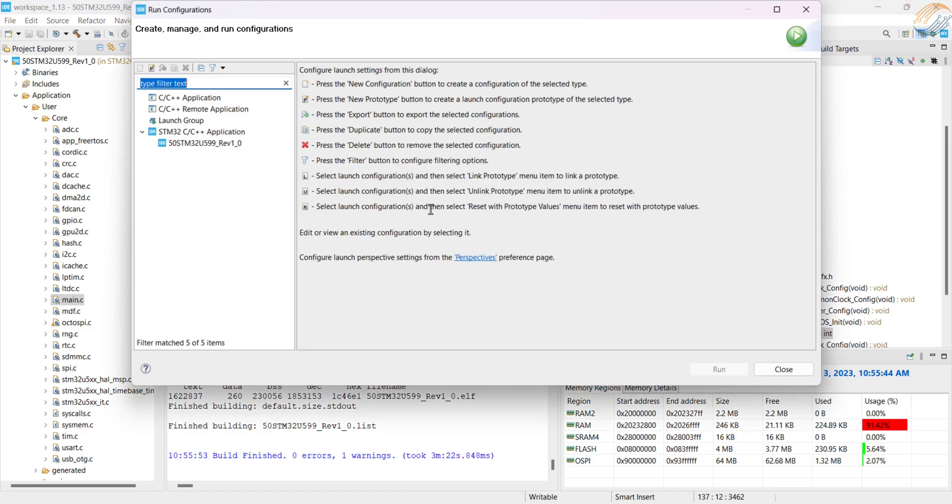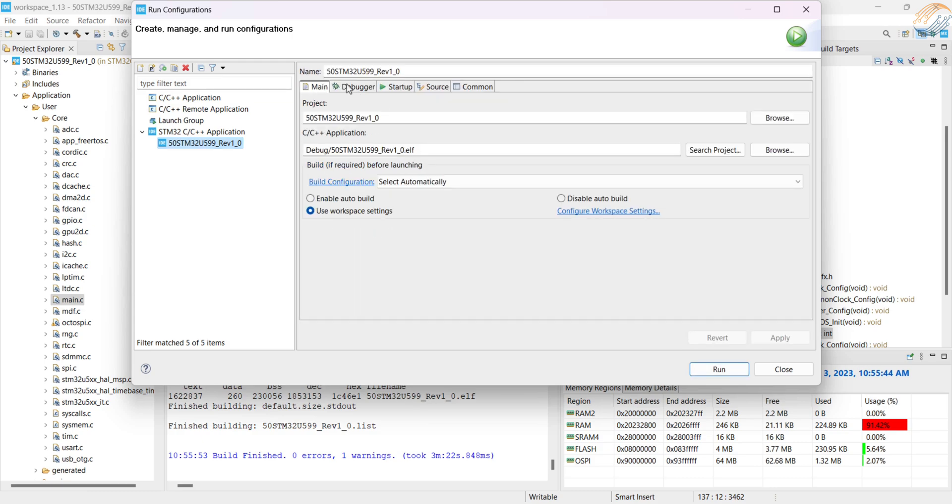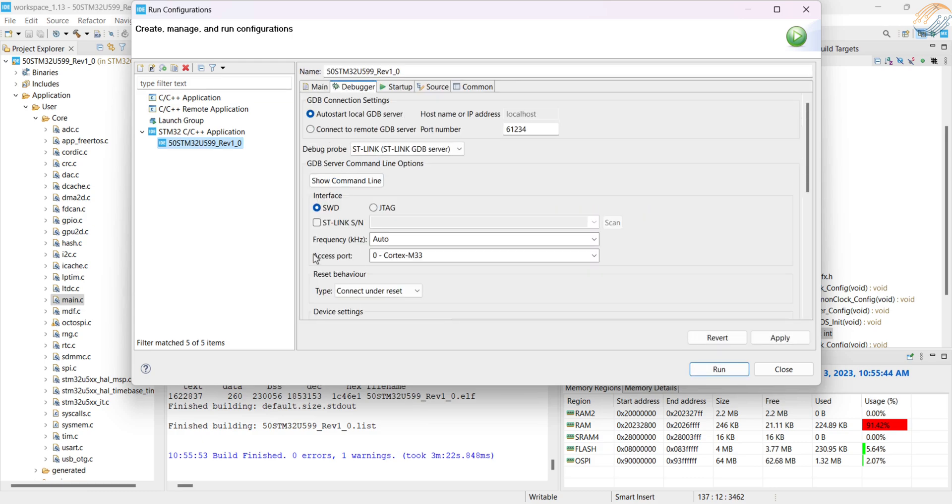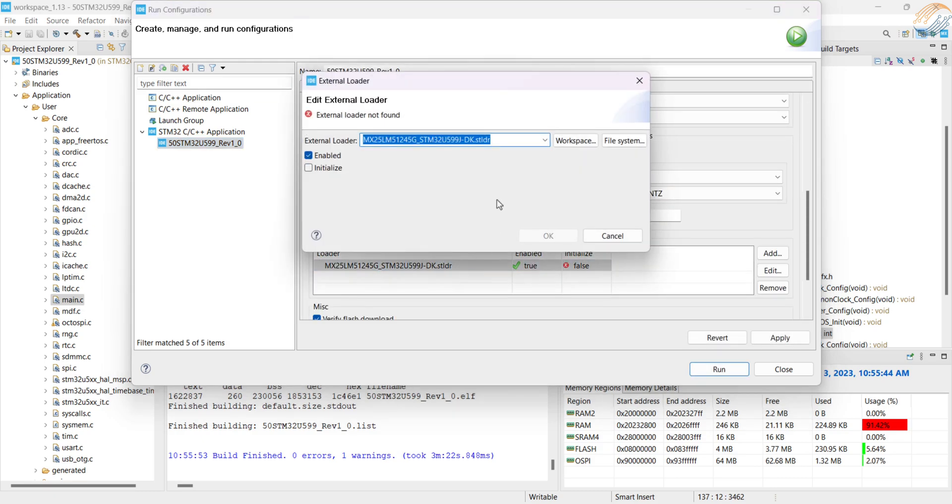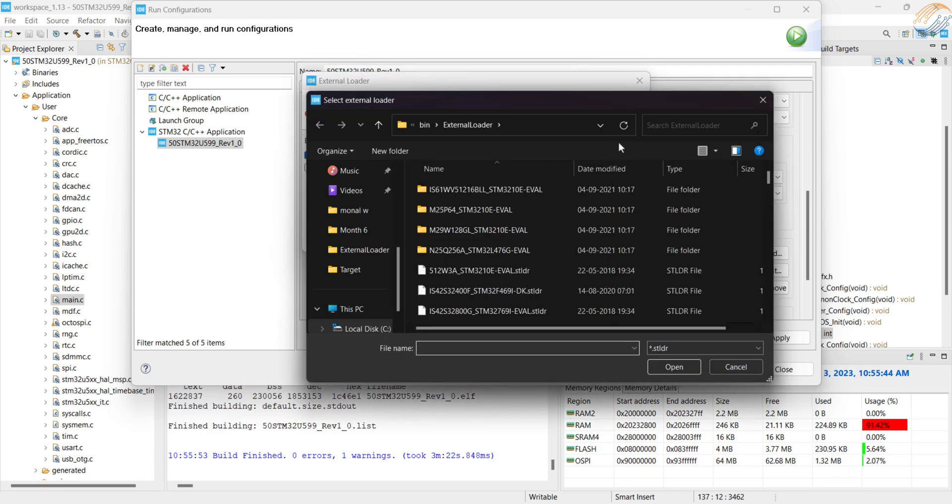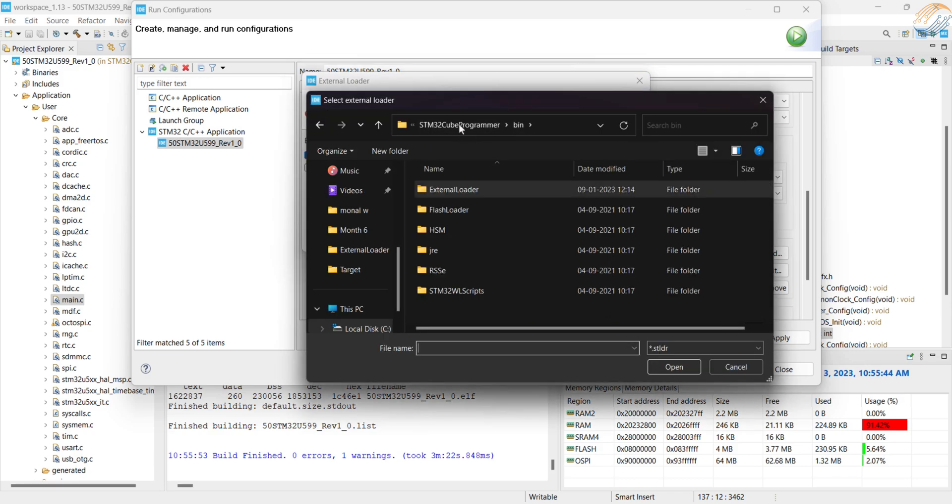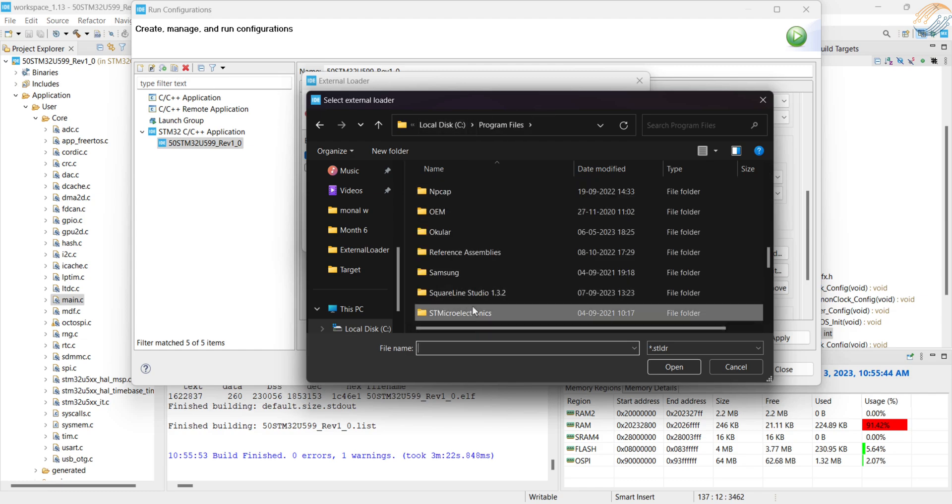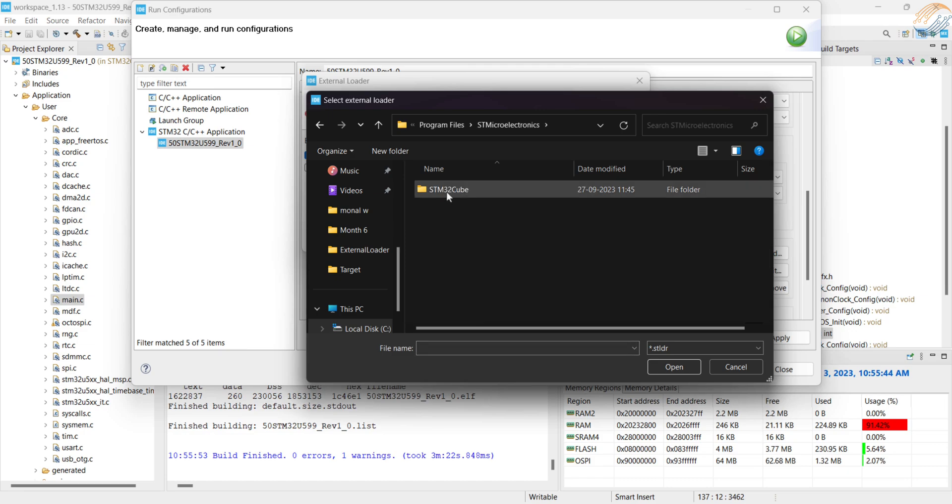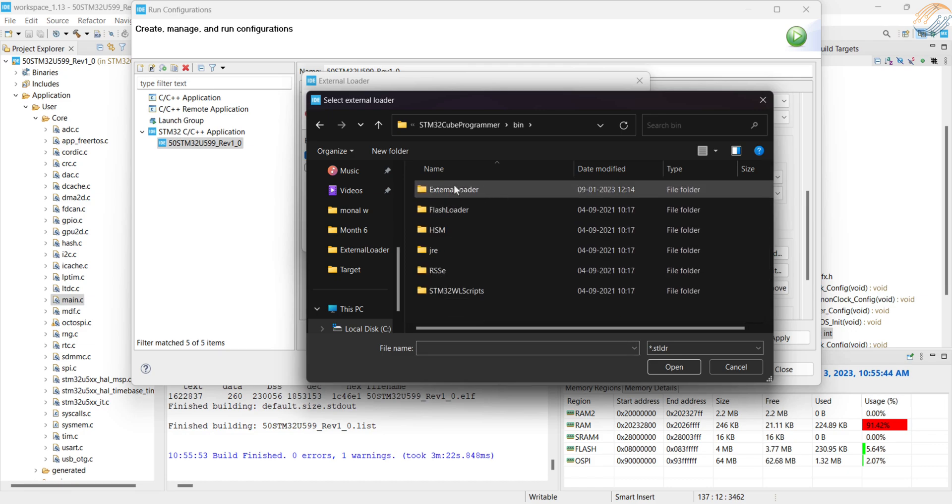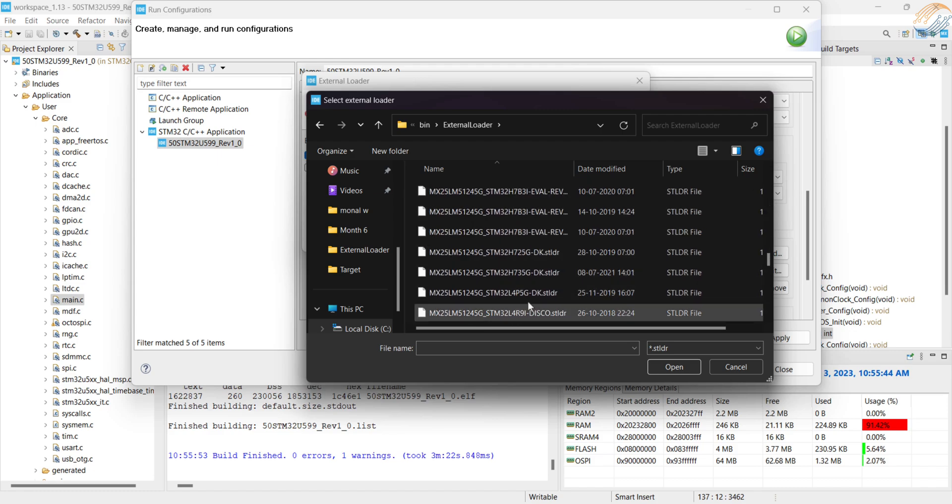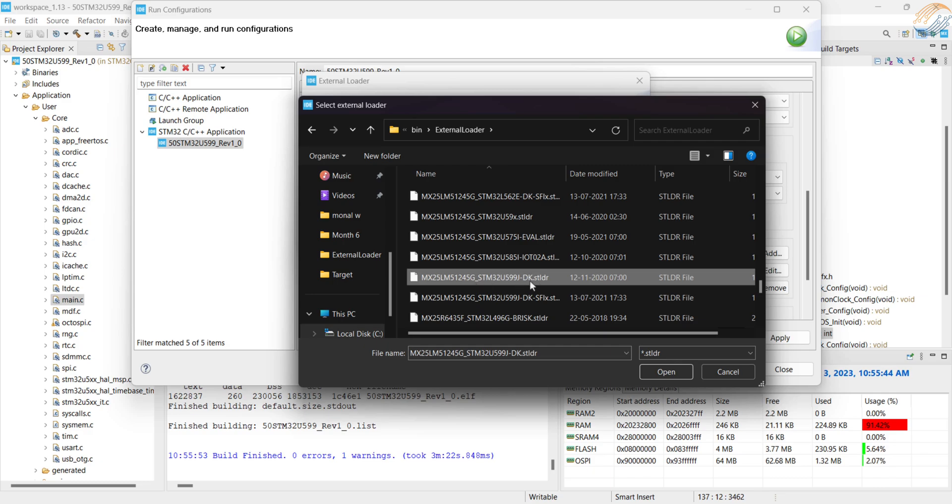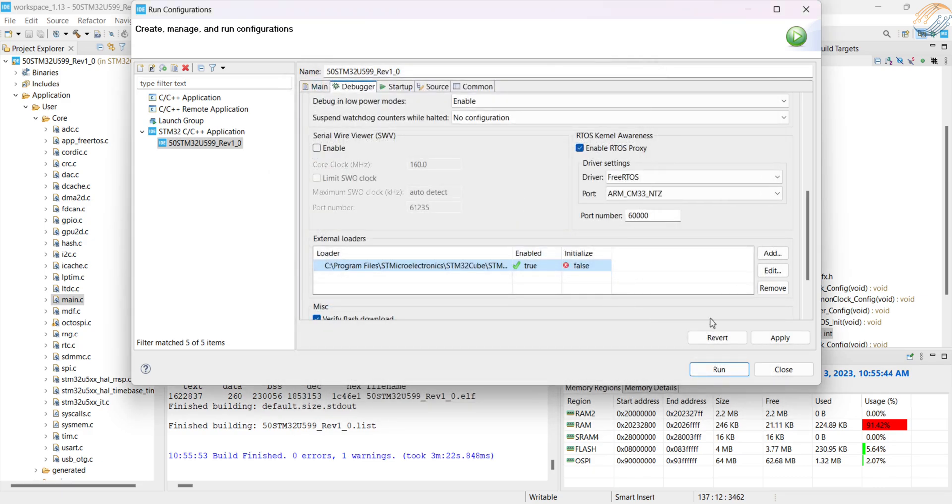The code builds without any errors, but we need to edit the debug configuration. Go to the debugger tab, scroll down to the external loader, click on the loader and click edit. The debugger shows the error that the loader is not found, but this loader is present inside the Cube programmer directory. So we will just set the location of the loader. In my case it is present inside program files, STMicroelectronics, STM32 cube, programmer, bin, external loader. Browser for the external loader and click OK. Now flash the project to the board.